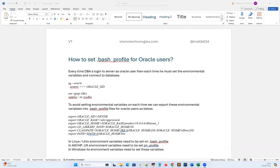Hello everyone. Welcome to Wismo Technologies. This is Malik Arjun here. I'm going to demonstrate how, as an Oracle DBA, we are going to set up our bash profile — our environmental bash profile — so that every time when we log into the Oracle user, we can easily connect and access our database without manually setting the environmental variables.